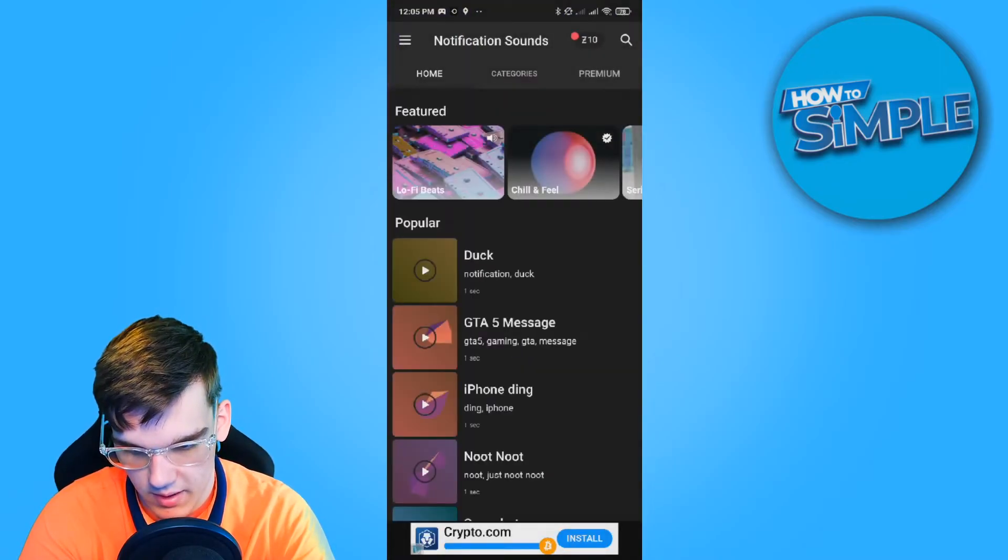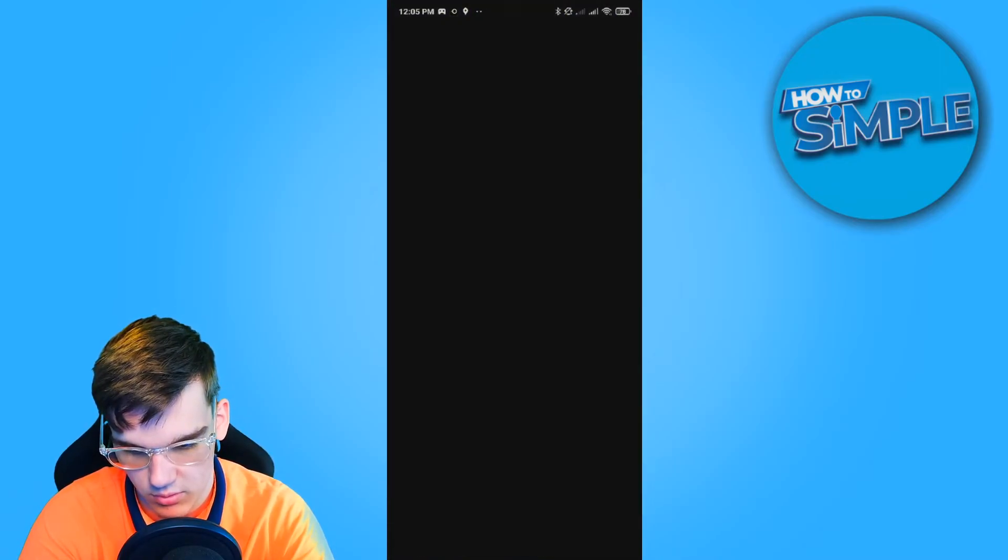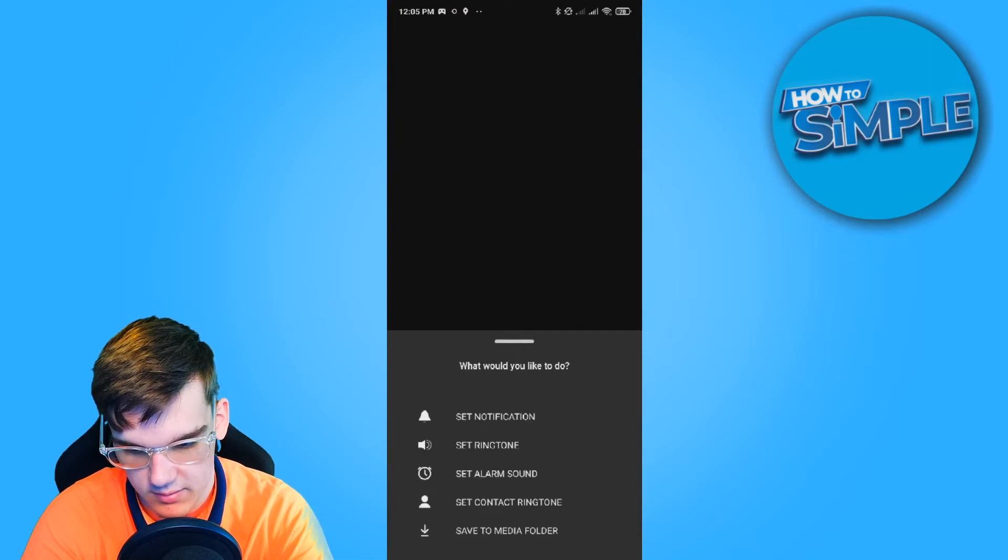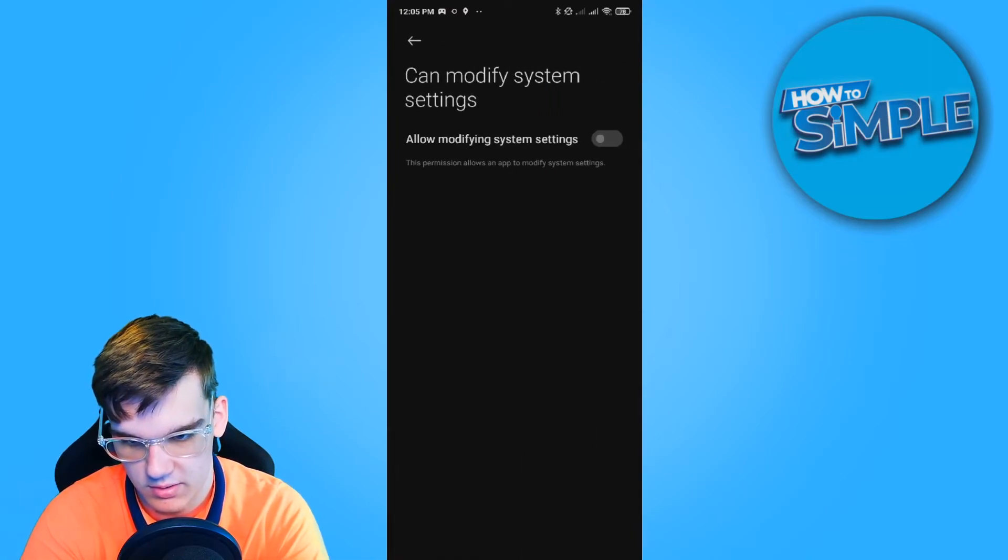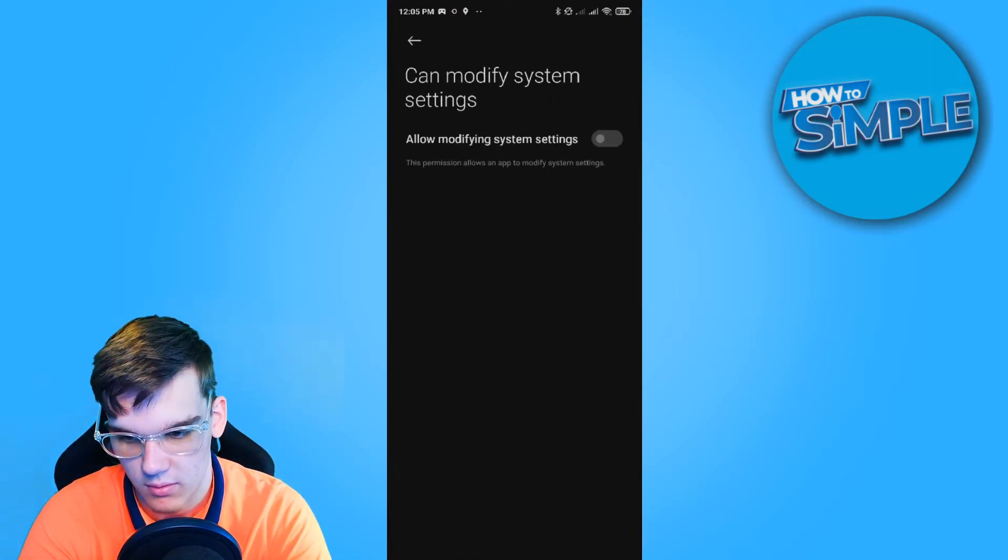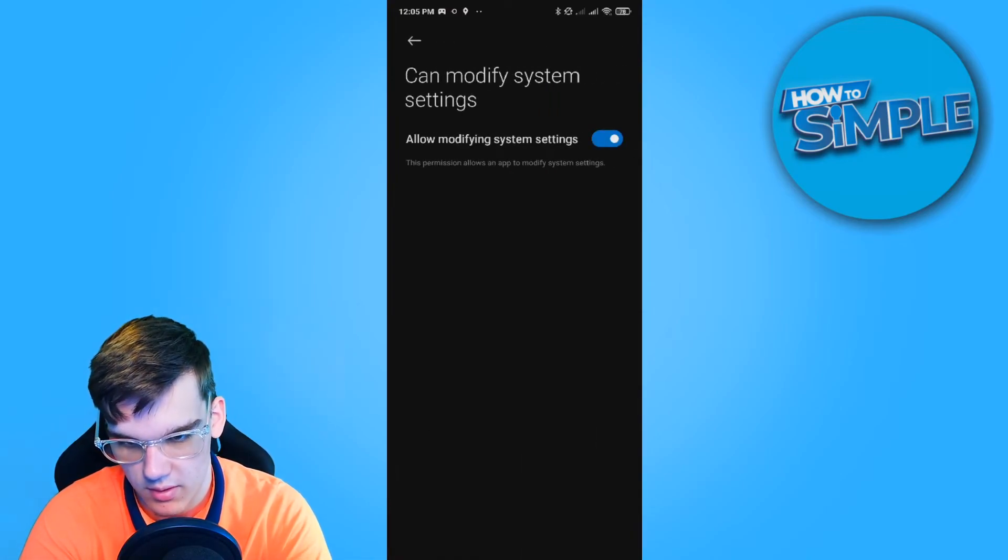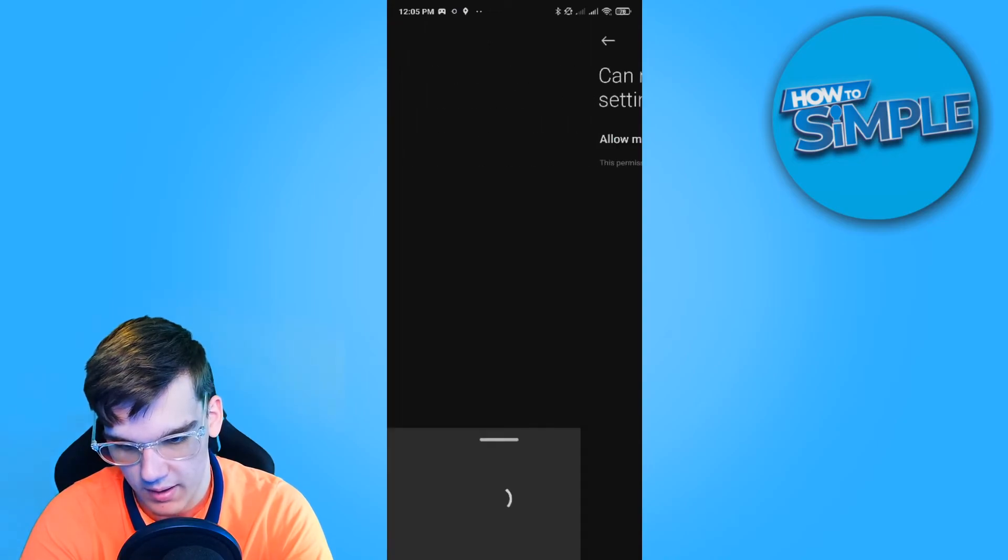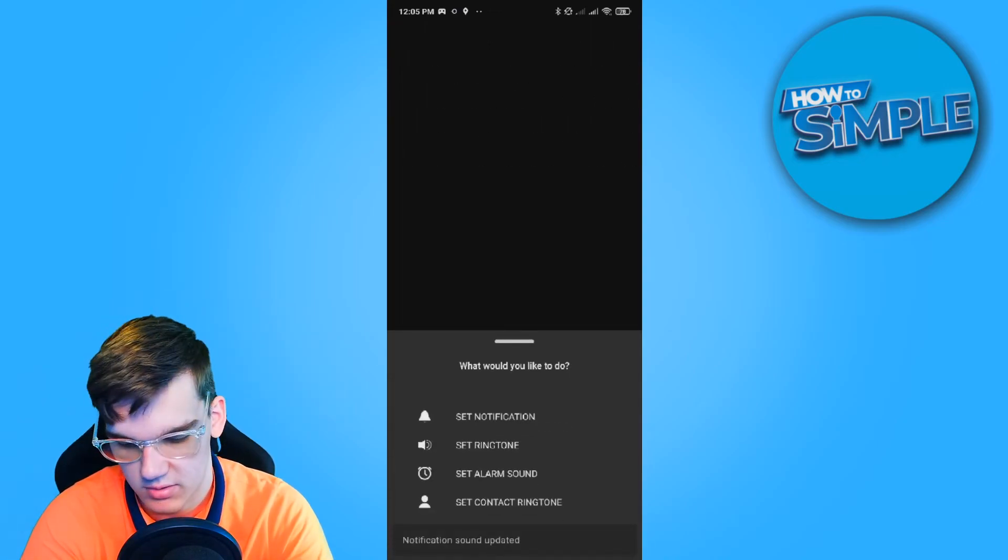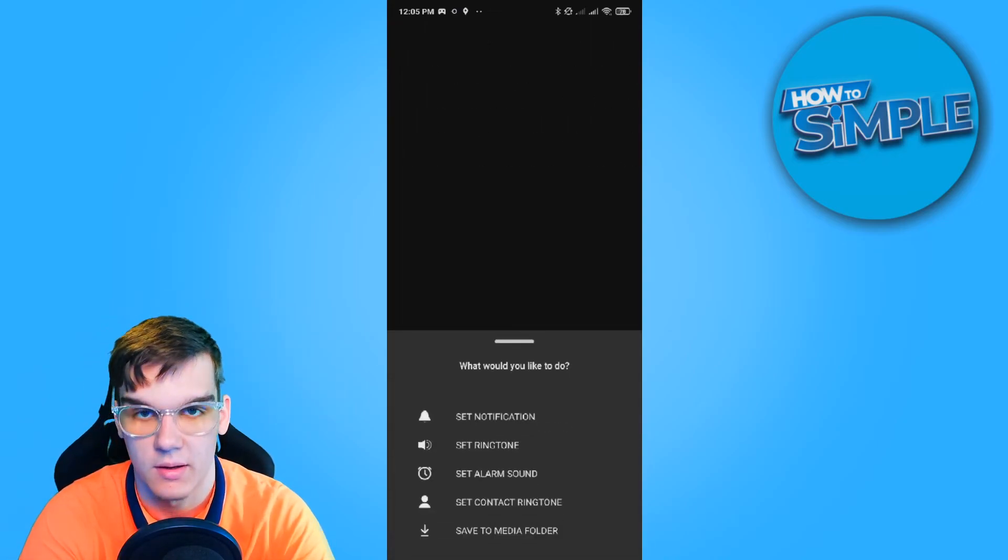And then we actually want to go into the same thing again and hit set notification. So now, when we go back, as you can see, notifications sound updated.